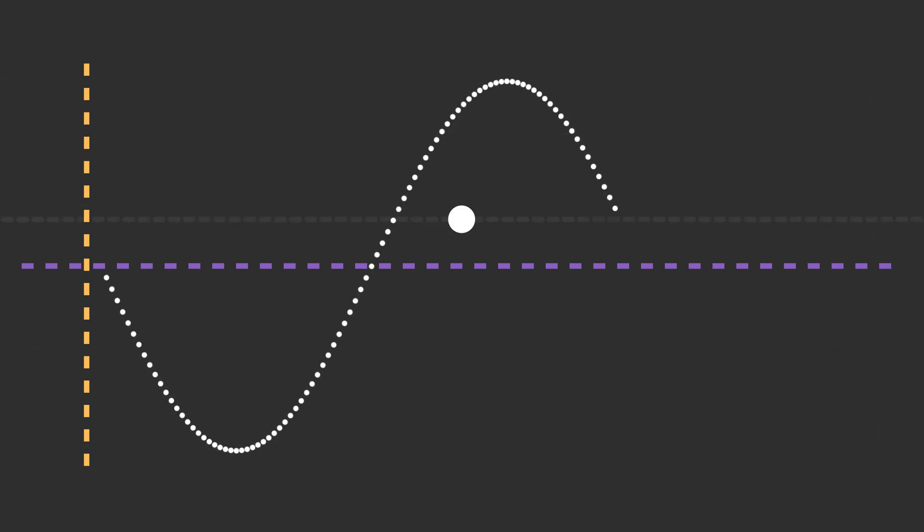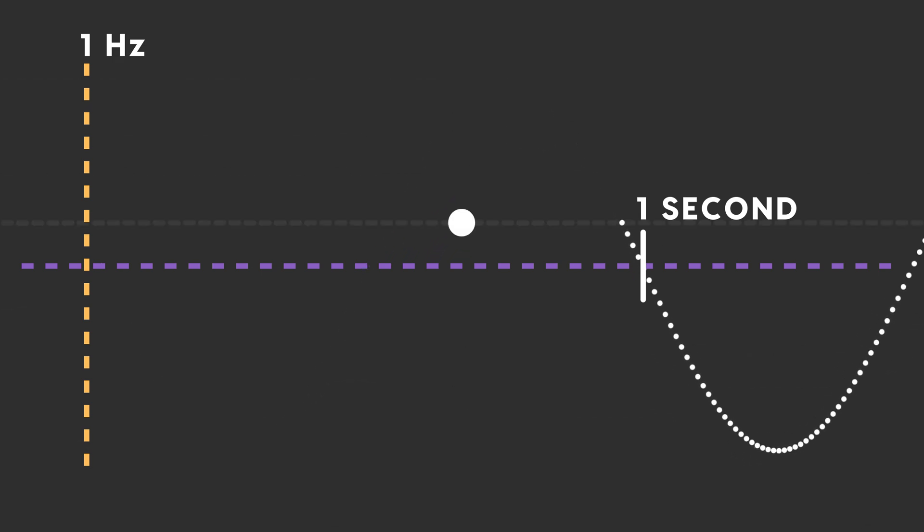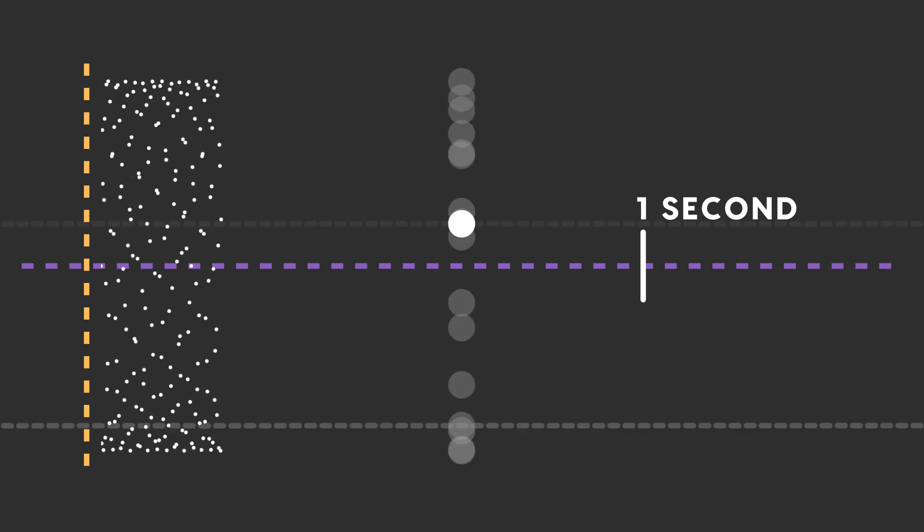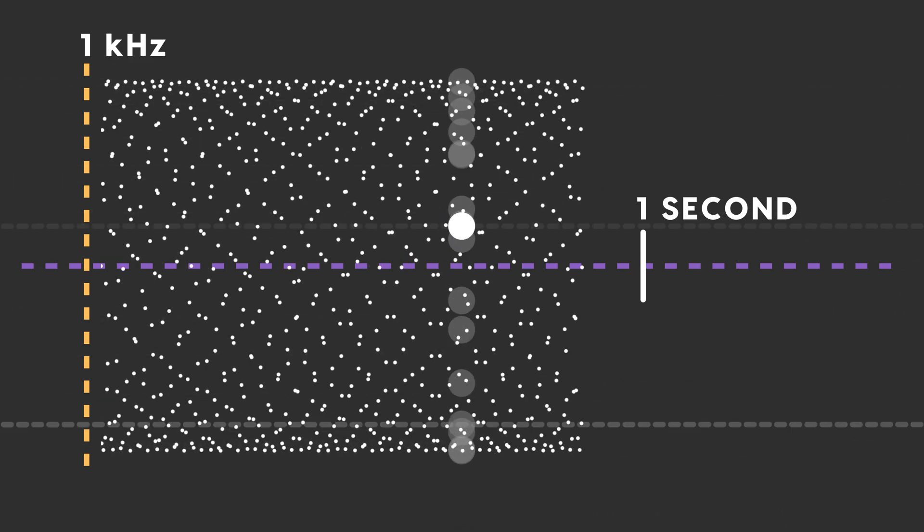Frequency measures how many times the molecules return to their original position within a certain amount of time, usually a second. One cycle like this in one second is one hertz. A thousand cycles in a second is one kilohertz. Frequency is what gives a sound wave its pitch. The higher the frequency, i.e. the more times it bounces back and forth in a second, the higher the pitch.